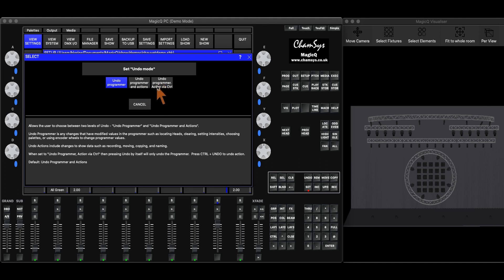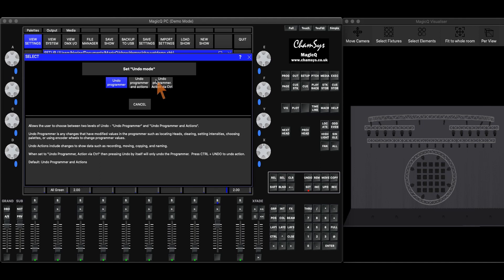And then undo programmer and actions via control is going to do the same thing as this middle option, except in order to undo any actions you have to hold down control while hitting undo. If you don't hold down control, it's going to act like just undo programmer.